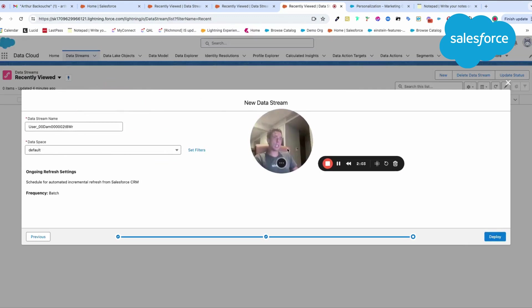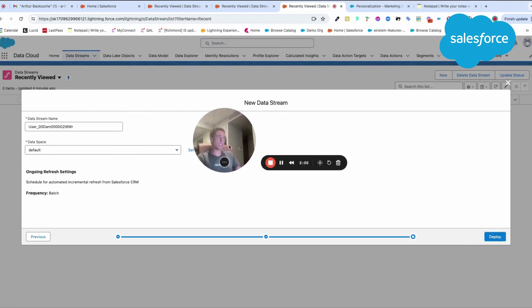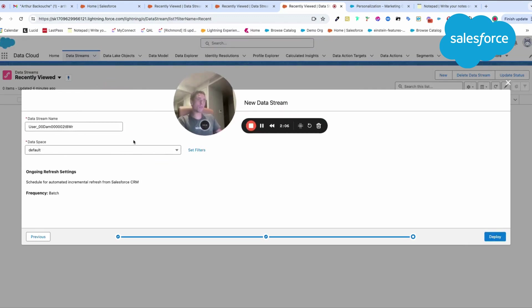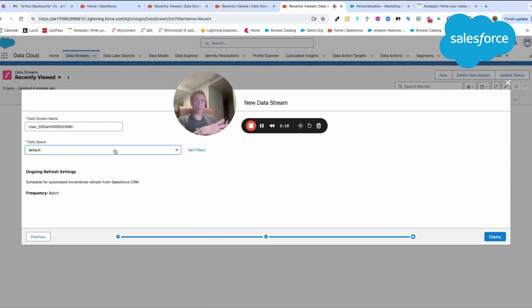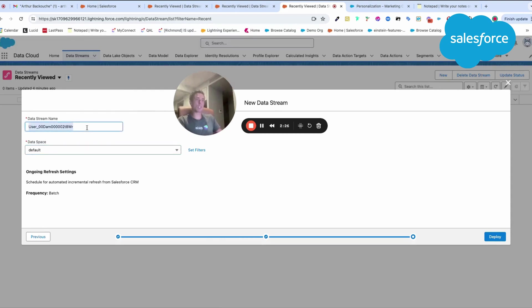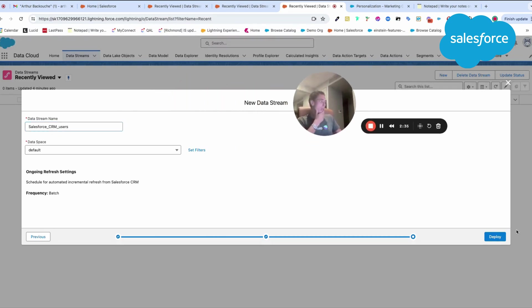Here, you will be able to select your data space. For those who know, Marketing Cloud is like a business unit where you will store a specific brand or region for a specific team. If your team accesses all the data and there is no need for segmentation, you can use default. Here you can give it a name. I would say Salesforce CRM user, and now I will be able to click on Deploy.